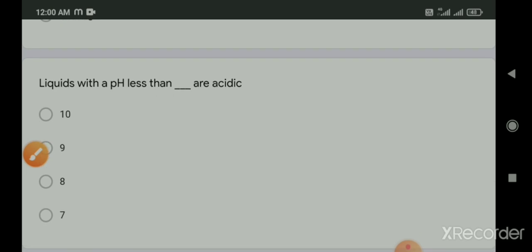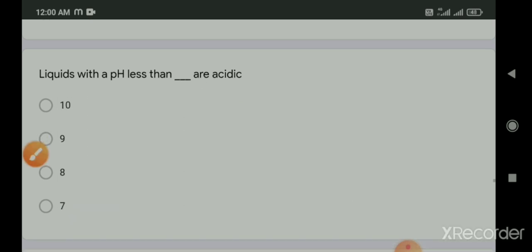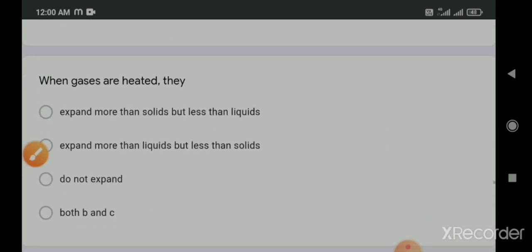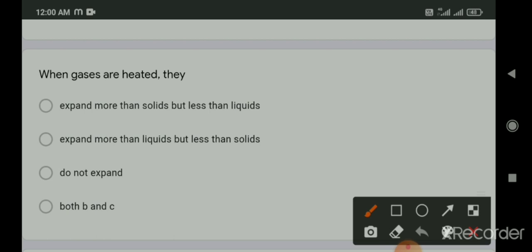Liquid with a pH less than 7 is acidic. When gases are heated, what happens? The answer is both B and C - they expand more than liquid but less than solid, or do not expand.